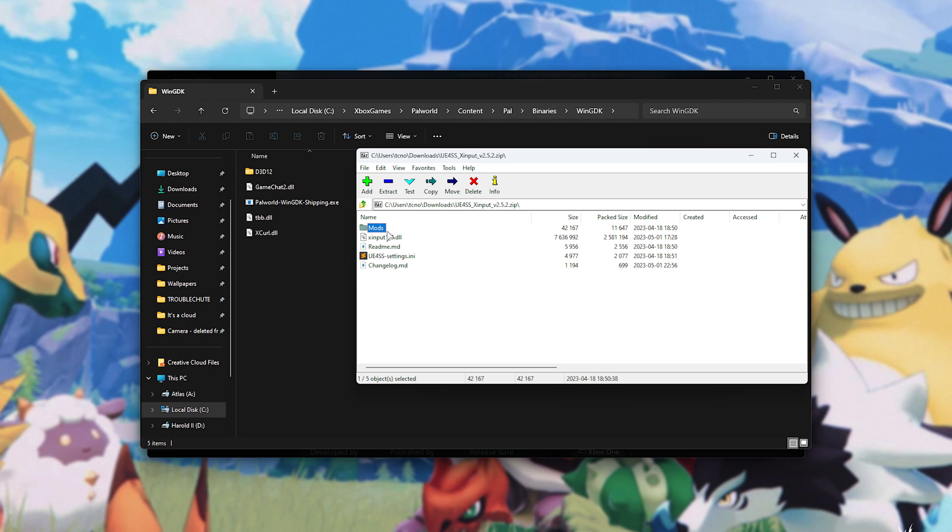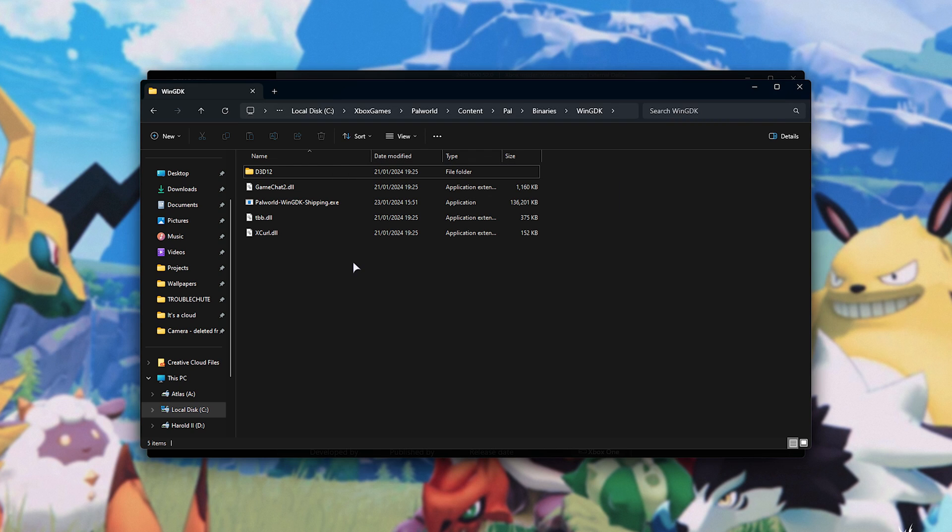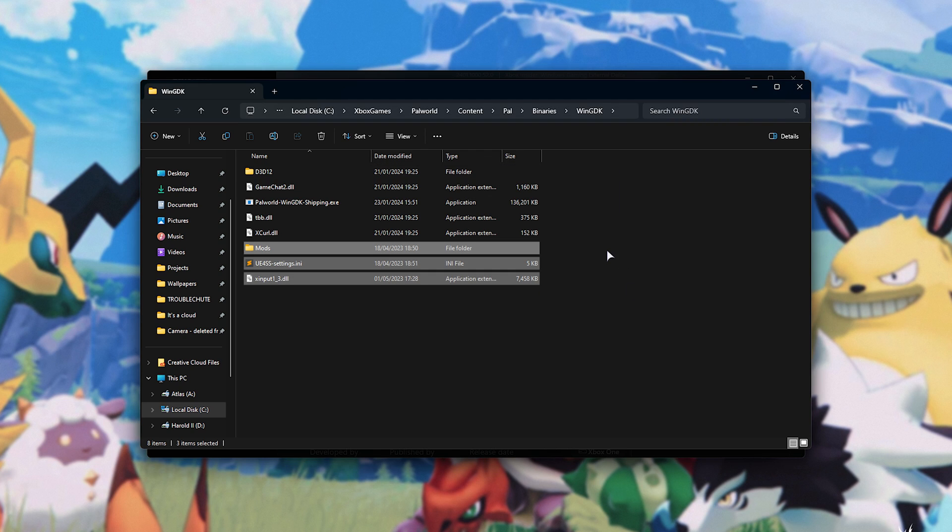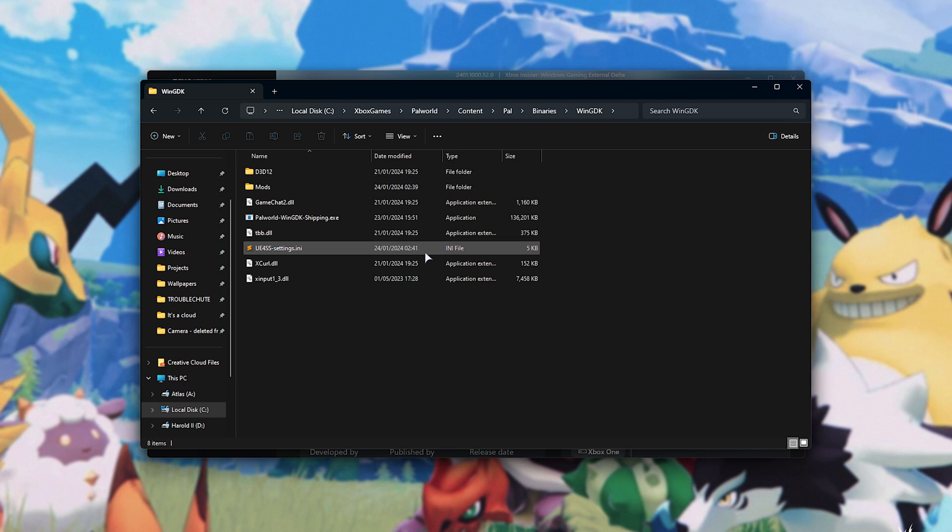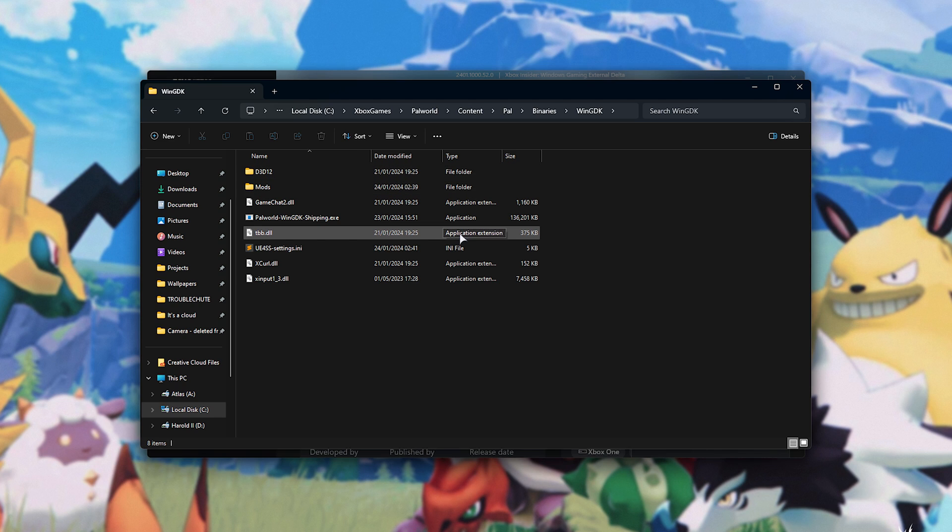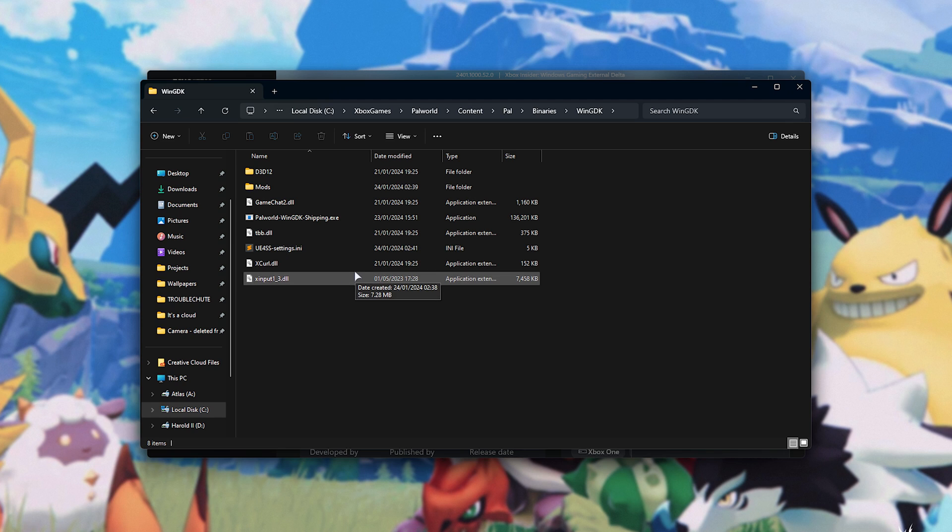Alternatively, you can select just mods, X input, and the settings file, as such. I'm holding CTRL to select these separately. I'll drop them out, and just like that, we've now installed UE4SS. Now, because of weird quirks with how this works with Game Pass in particular, we'll need to rename X input 1 underscore 3 to 1 underscore 4. Now, it should work properly.